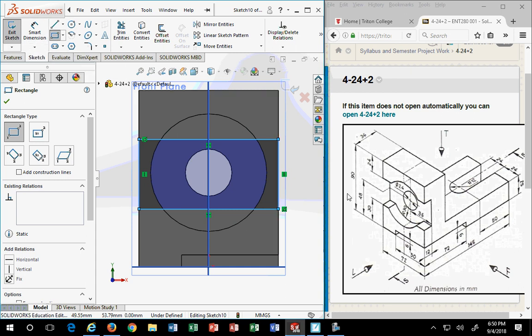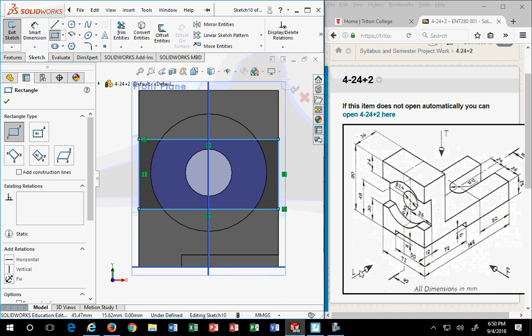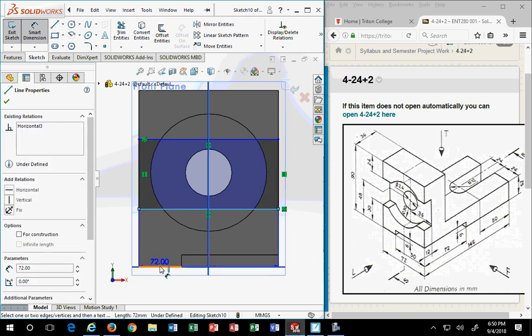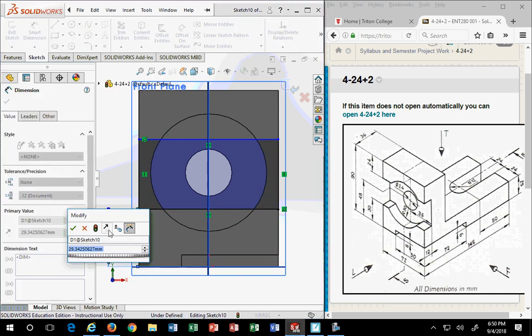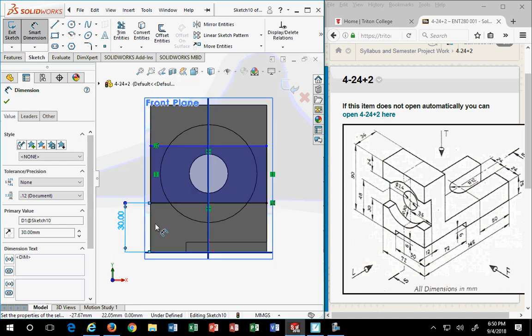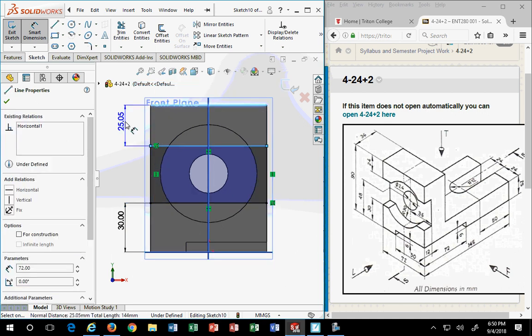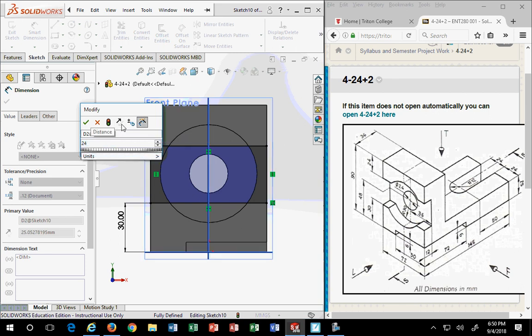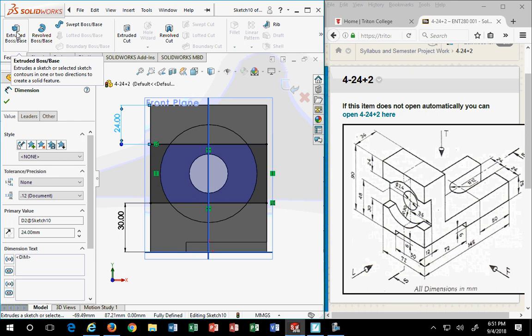Now some people will say to me, well, why do you make the rectangle here? Why don't you make the shape on the side? I don't care which way you do it. I'm in the back of the part so I'm just going to stay there. What they call the left side. I'm going to smart dimension this. This is 30 from the bottom and it's 24 from the top. And that's it. I jump over to features.